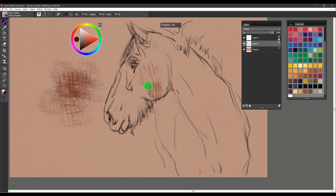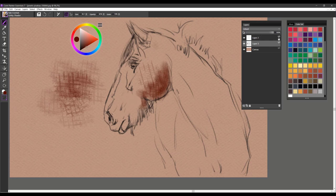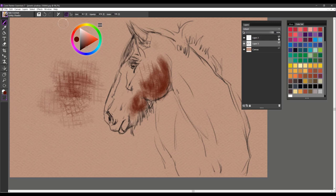And you can use it large for creating areas of texture or use it smaller for hatching and building up value. And that's Gritty Shader.